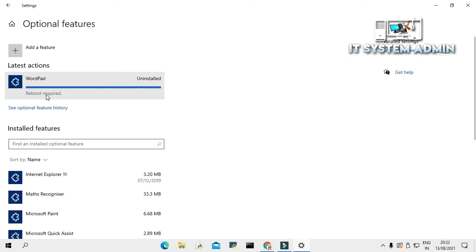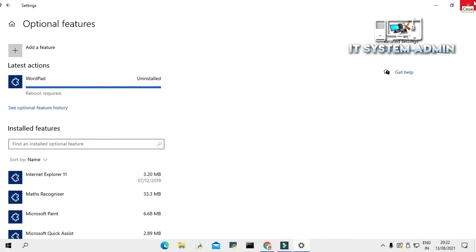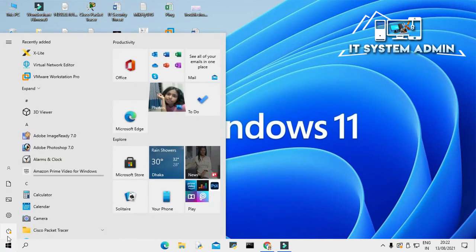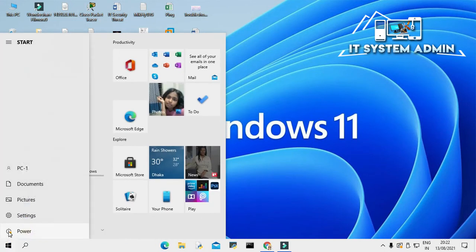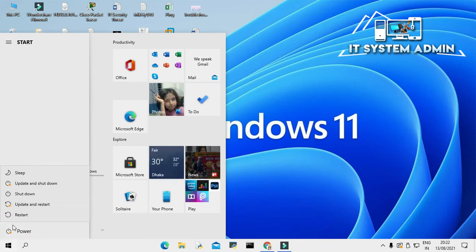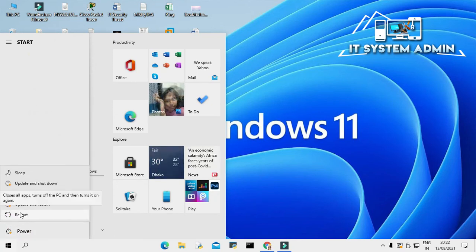Now, you need to reboot your computer. That's why reboot required message is shown here. Now close the settings. And click on start menu. Click on start menu and click on power. Now, click on restart.